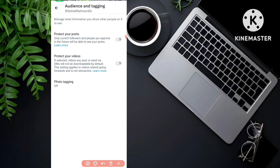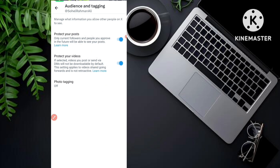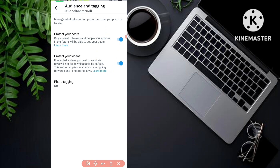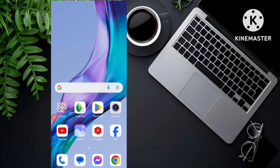After you click on 'Audience and Tagging,' you can see two options: number one is 'Protect your posts' and number two is 'Protect your videos.' Simply you have to enable both of these options. After you enable or turn on both of these options, your Twitter account will be private — or you can say your Twitter account will be locked — and no public or any other person can see your Twitter account.